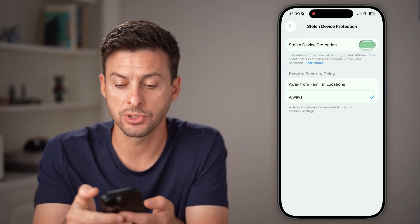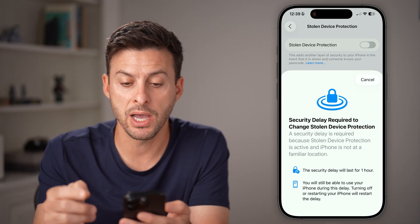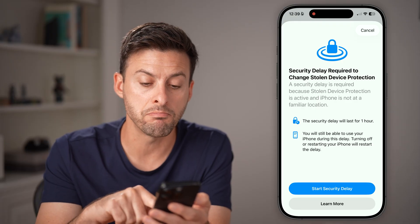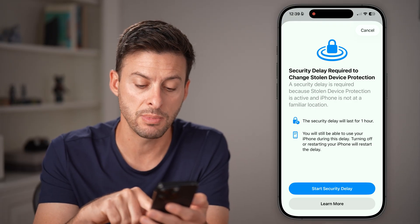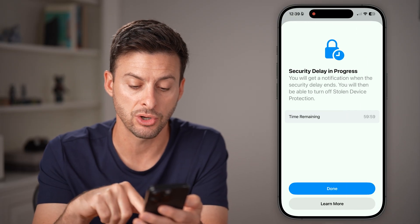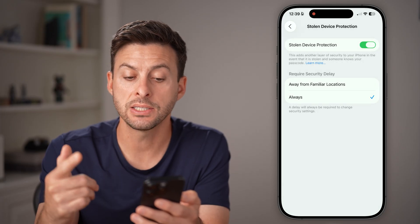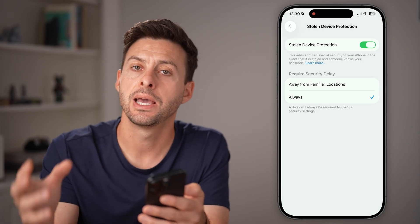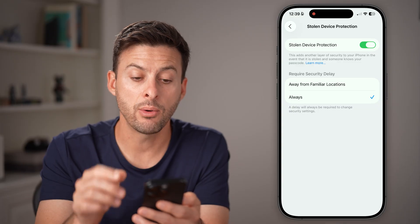All you need to do is toggle that off, but keep in mind there might be a security delay, so you might need to hit Start Security Delay. This gives you an hour countdown and then you'll be able to turn it off.